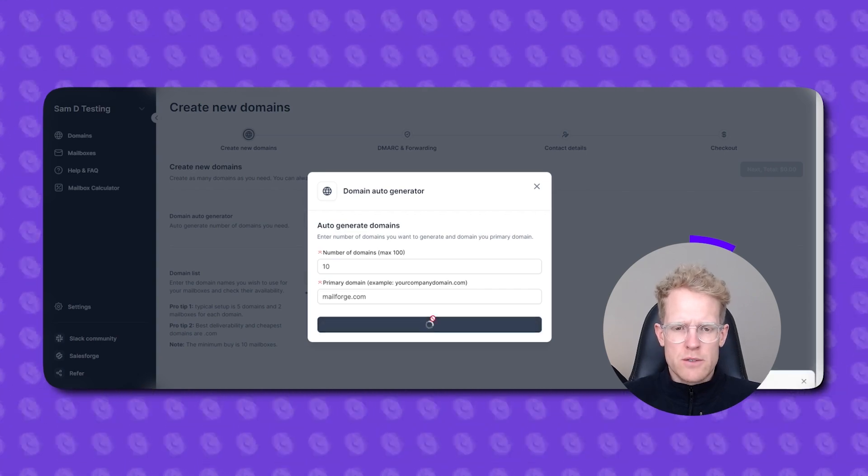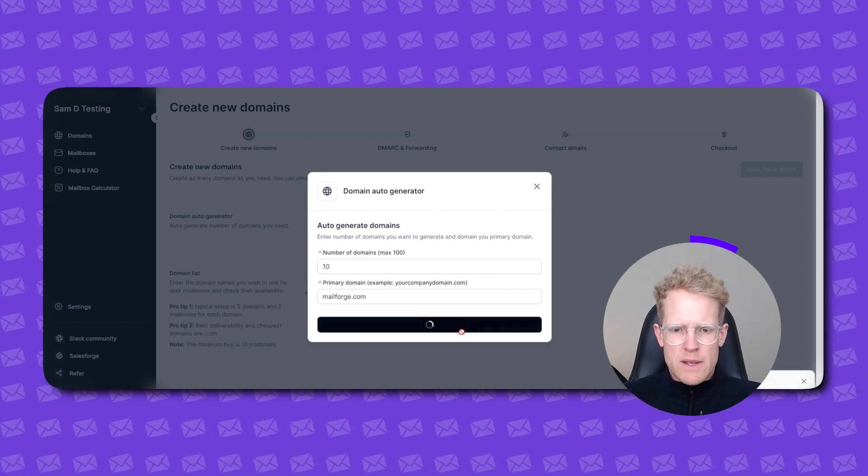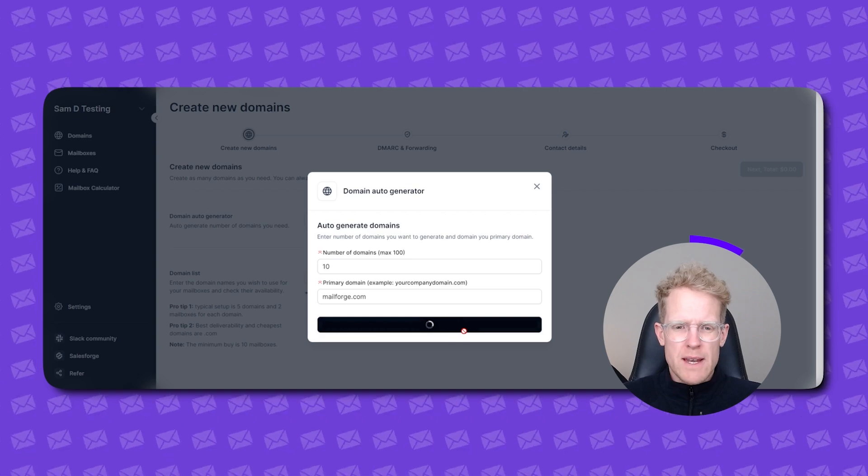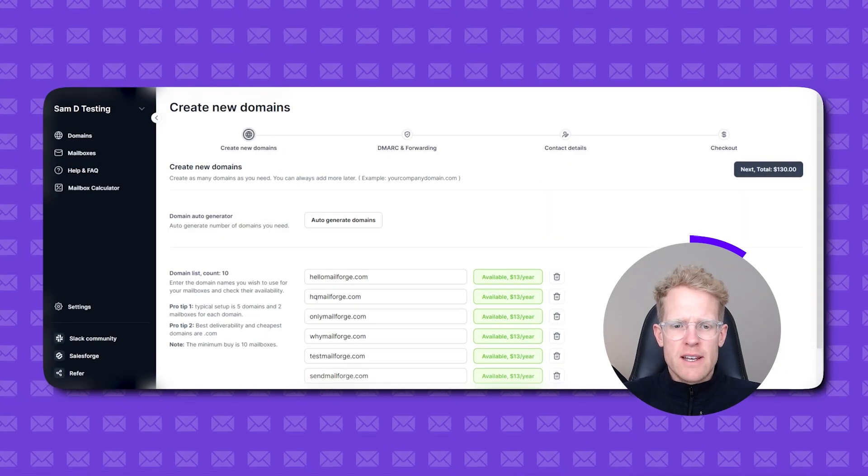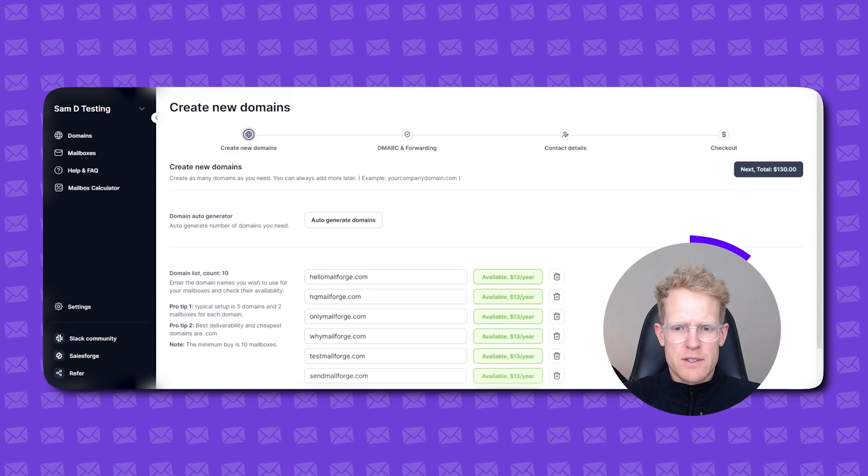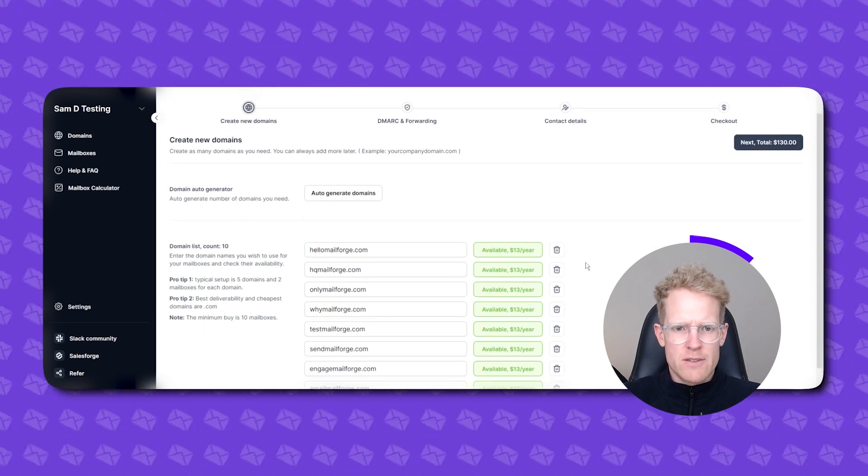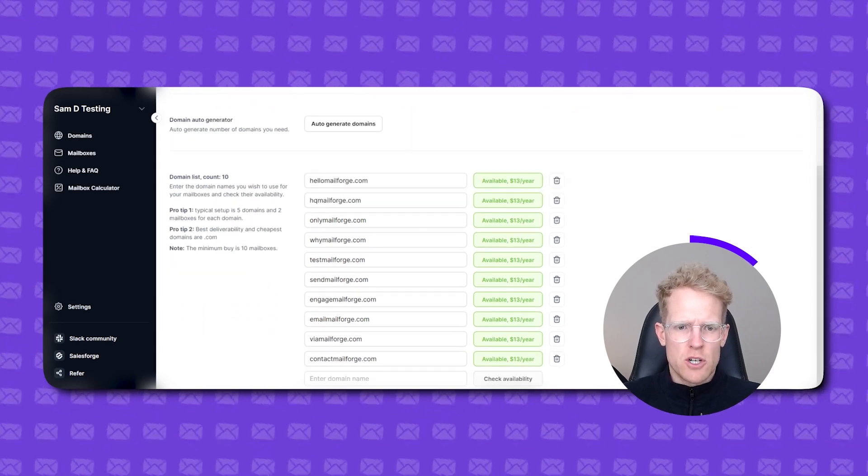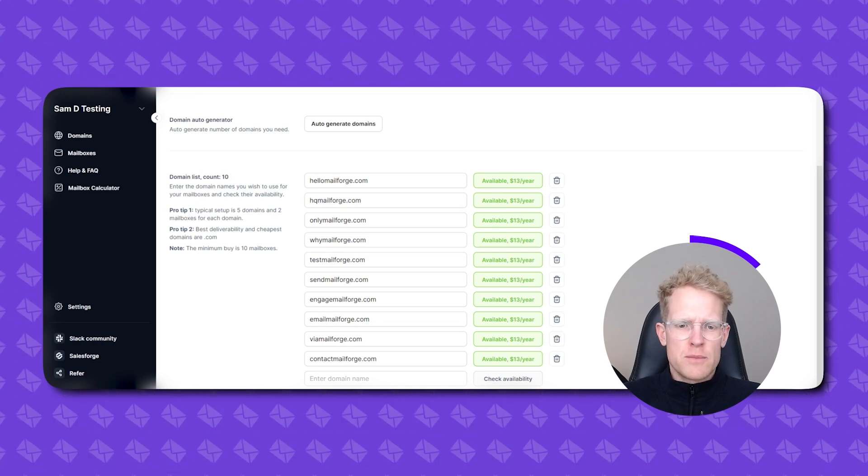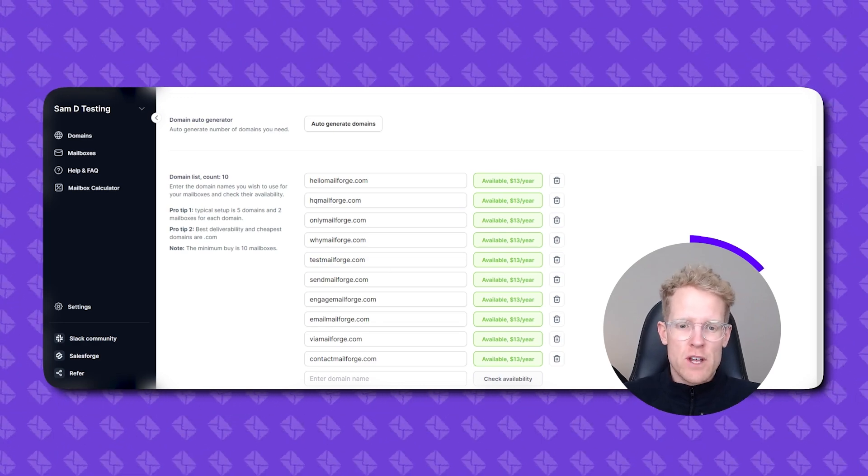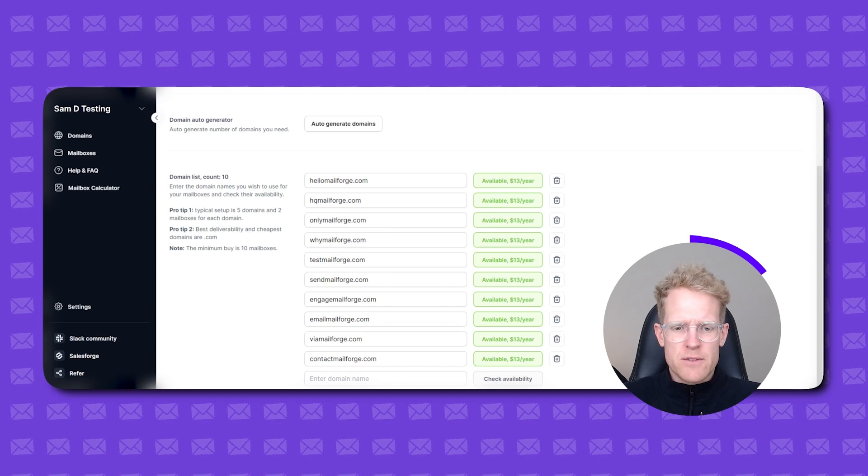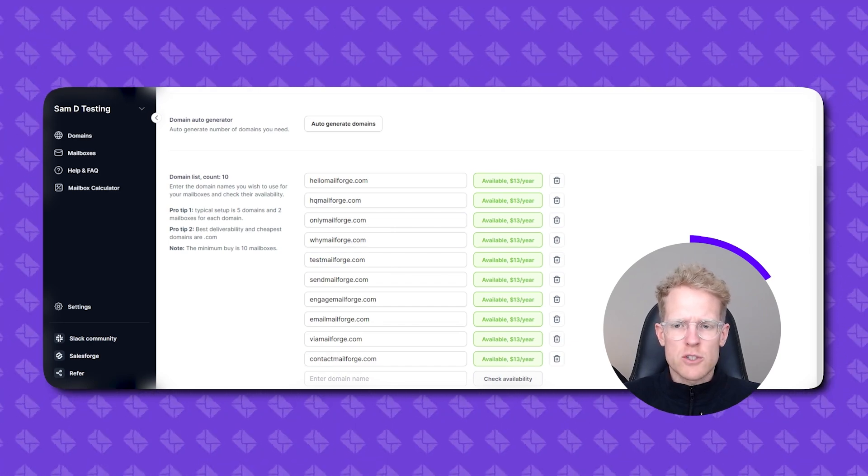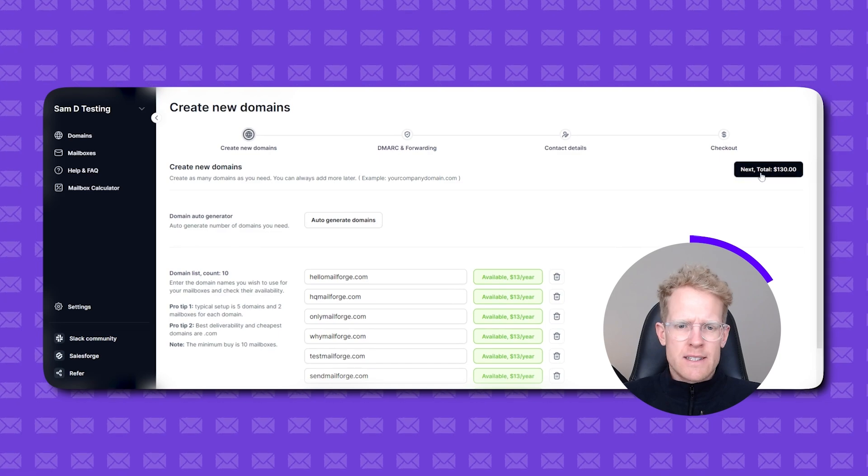It's going to take a few seconds to run the algorithm and give you some auto-generated domain names. Okay then what you're going to see is a list of domains that have been proposed to you. You can see that these are all available down the right hand side. You've got things like hellomailforge.com, hq.mailforge.com, ymailforge.com etc. So these are all secondary domains that you can use alongside your primary for your email outreach. You can edit these if you want. If you want to change something or you can add new the system will automatically check if they're available. All looks good to me. Check the next button in the top right.